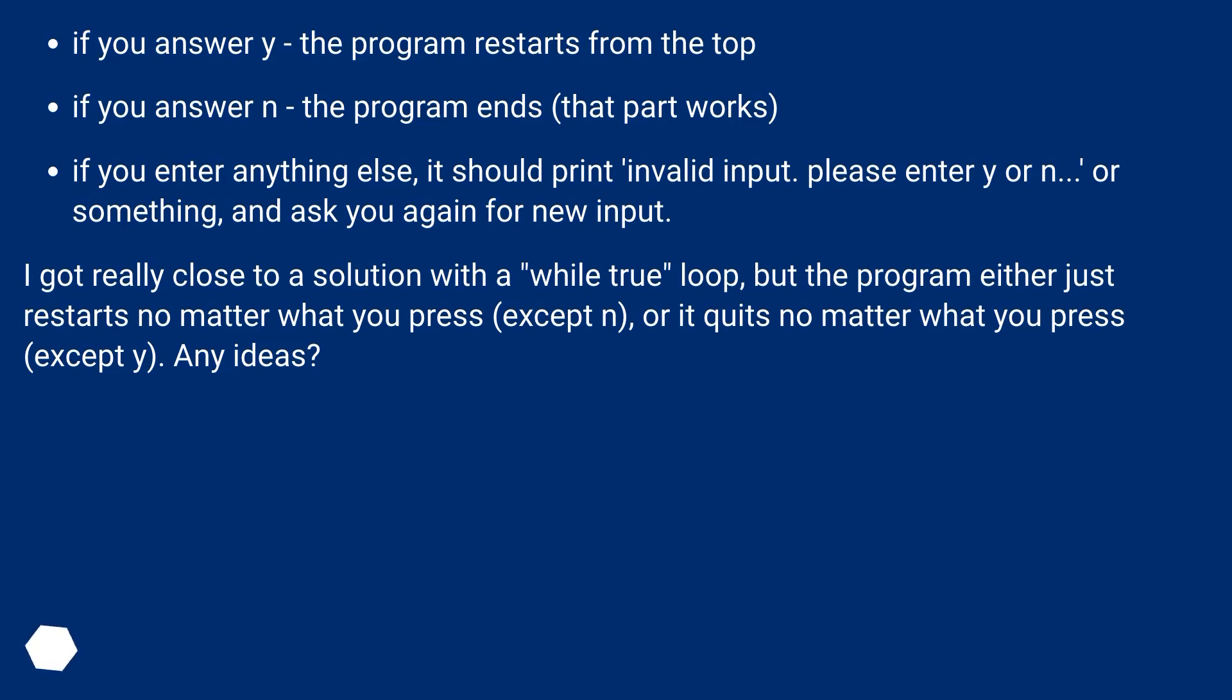I got really close to a solution with a while true loop, but the program either just restarts no matter what you press except N, or it quits no matter what you press except Y. Any ideas?